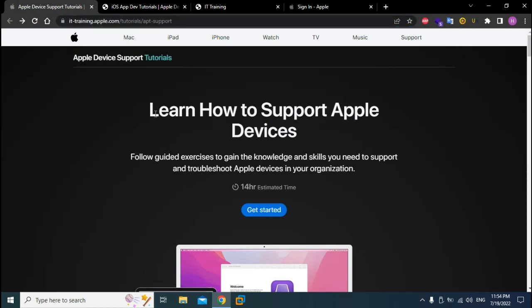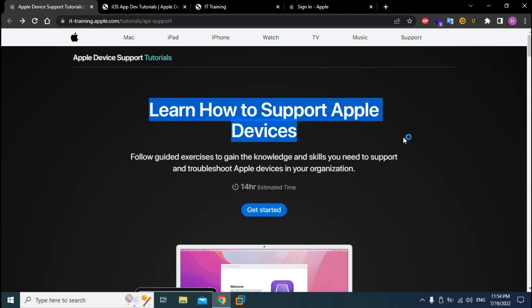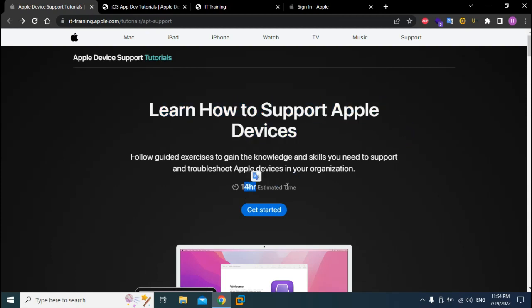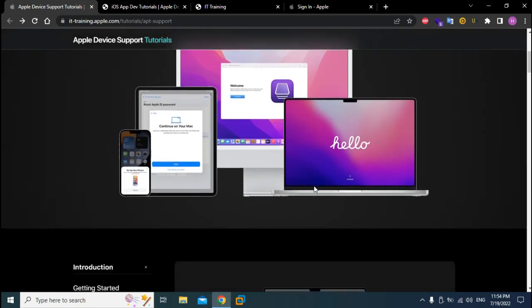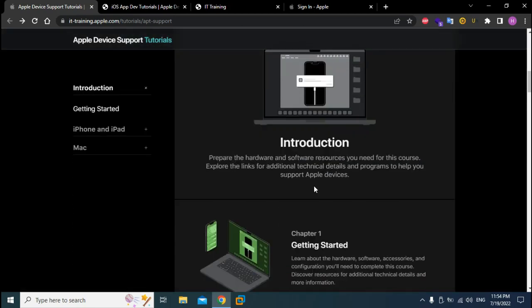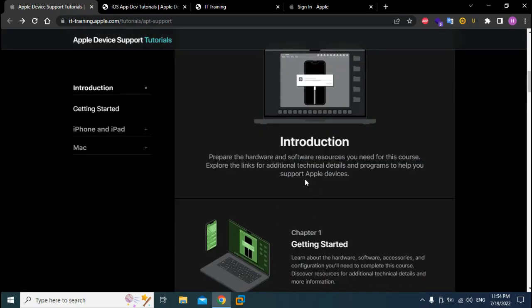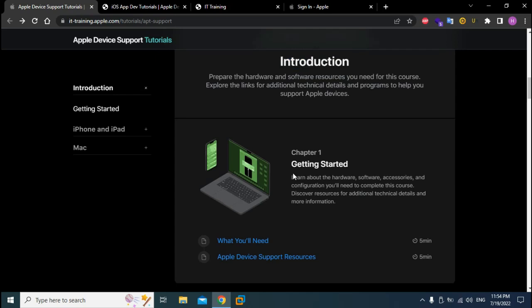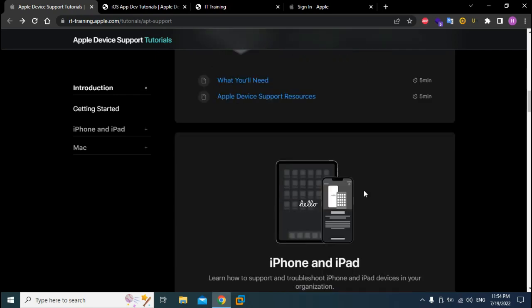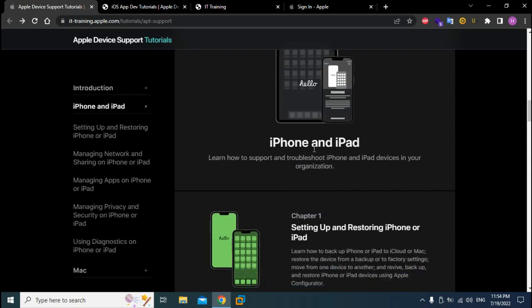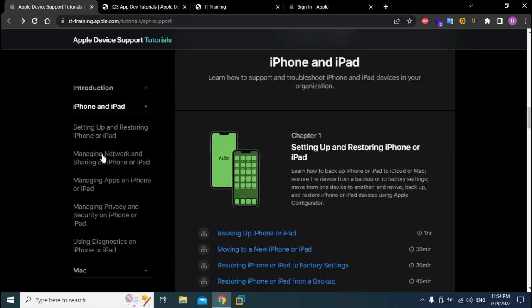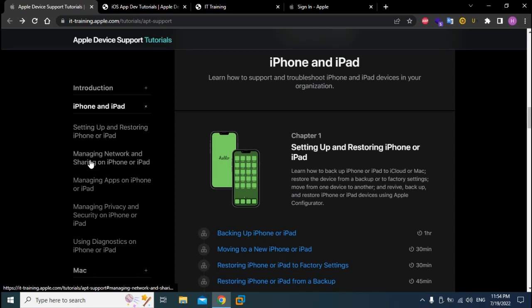The first one is learn how to support Apple devices, which is a 14-hour tutorial. You can scroll down and see the contents. You have introduction, you have getting started which is basically about the requirements that you need to enroll in this course, and then you have things like setting up and restoring iPhone or iPad.